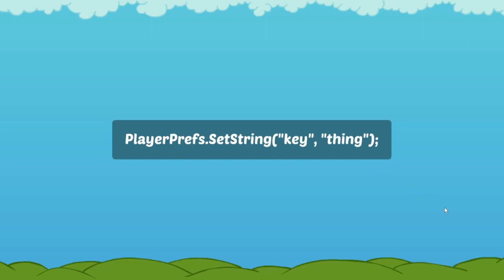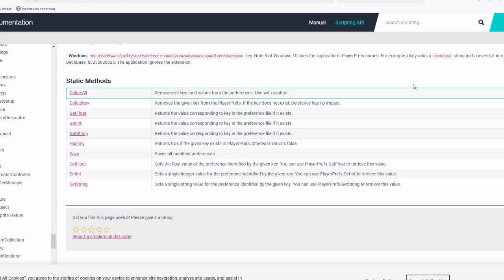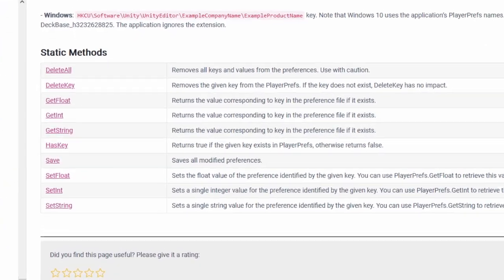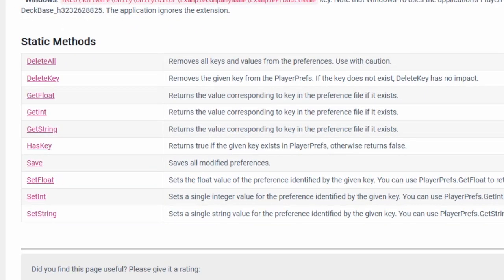To retrieve this data, we use methods like PlayerPrefs.GetInt, PlayerPrefs.GetFloat, and PlayerPrefs.GetString, followed by the key. We can also specify the default value, which will be used in case the key wasn't found.